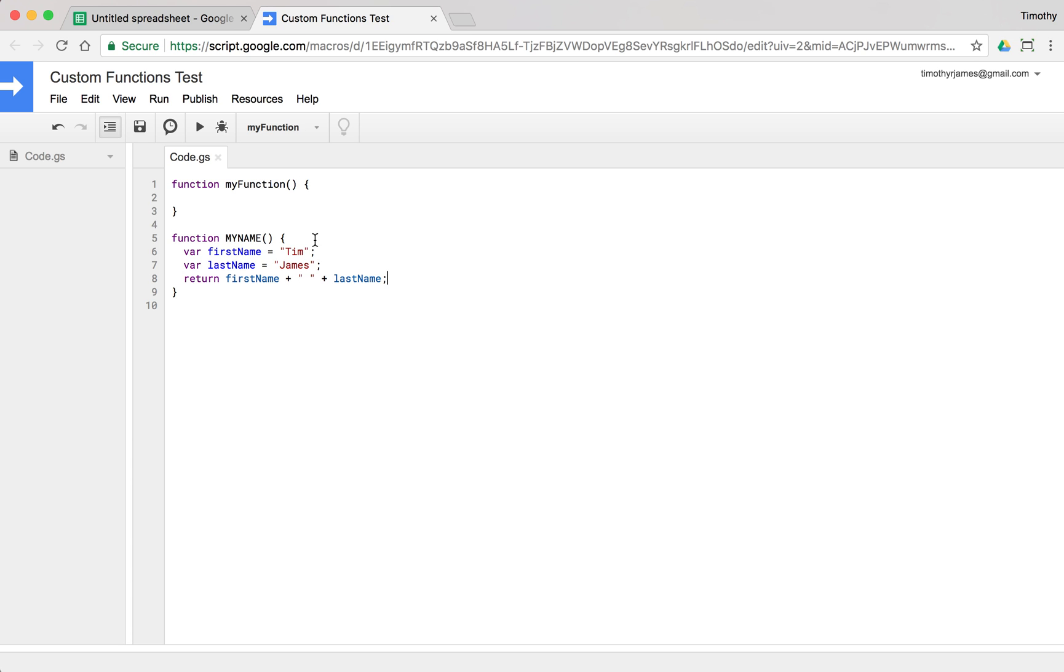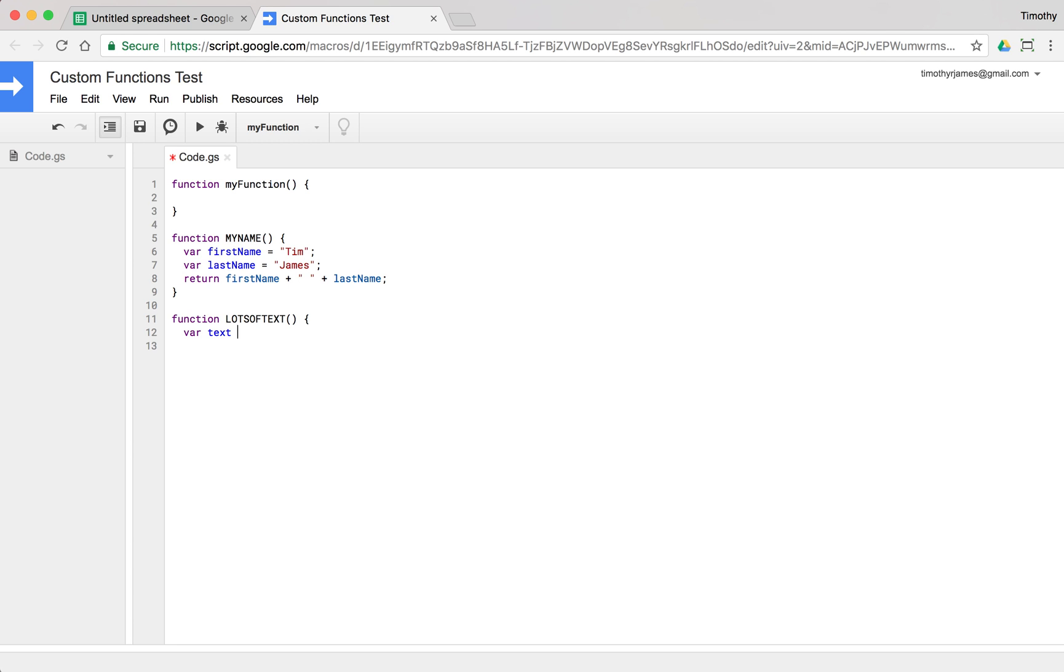So Apps Script gives me a pretty easy ability to kind of put strings together. And I can use this a couple of ways. One of the things that I might want to use in Apps Script is I might want to concatenate a whole lot of text. So I can create a function, lotsOfText. And I can create a variable here. We could just create a variable called text, and we could say this is. And then we could add to it.